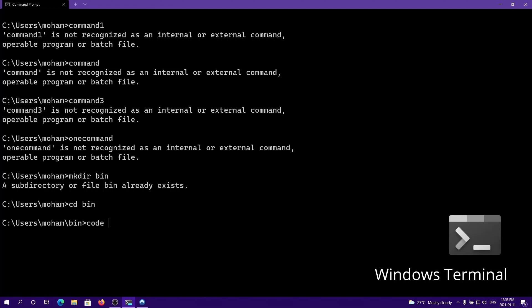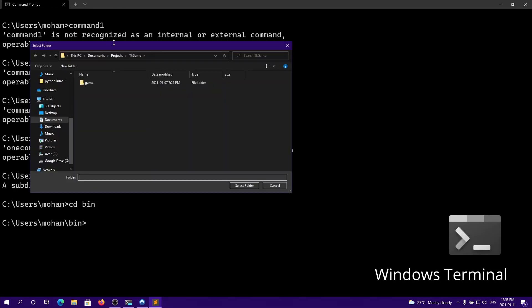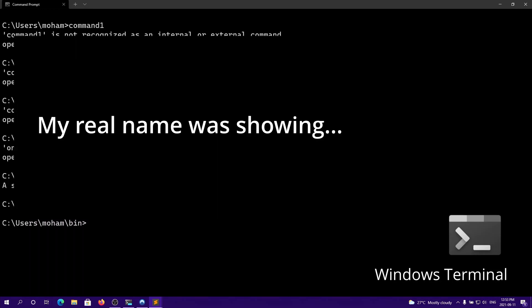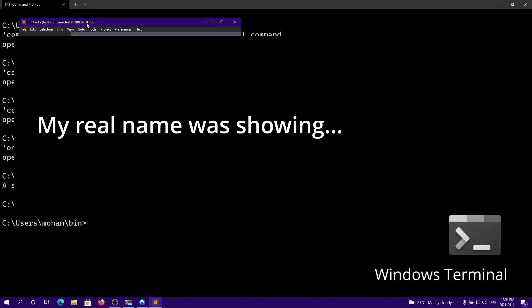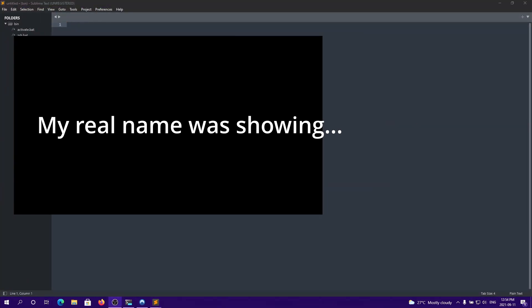For example, you could open this in VS Code or Sublime Text and add all of your commands. I'm going to open this up in Sublime Text, so I'll open Sublime Text and open up the bin directory. I'll click Select Folder and find bin — and we are now inside of the bin directory.